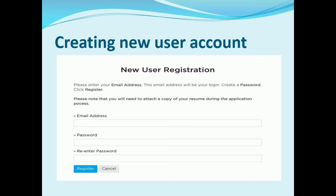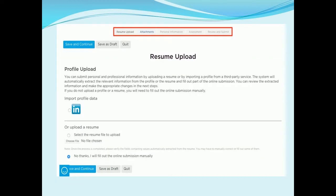If you do not have a candidate account, you need to click on 'New User' and create a new account. For new users, you will be presented with the privacy agreement and required to click on 'I Accept' to proceed with the registration process. On the next page, you will be prompted to enter your email address and password. Upon successful login, the application process will start where you will be asked to upload a resume, import your LinkedIn profile, or enter the information manually, and attach any other documents that support your job application.